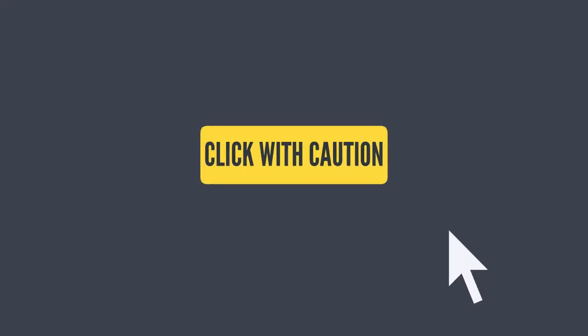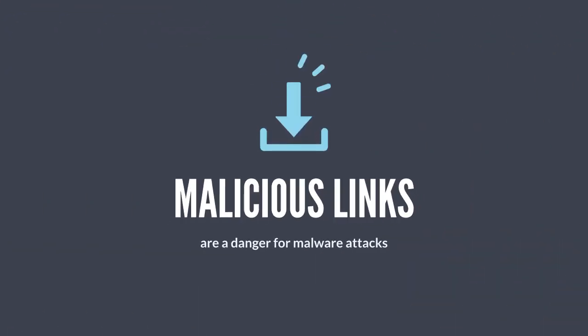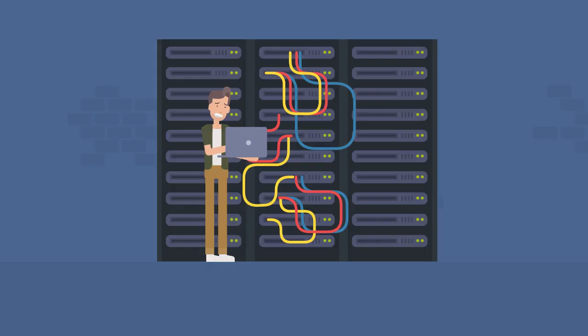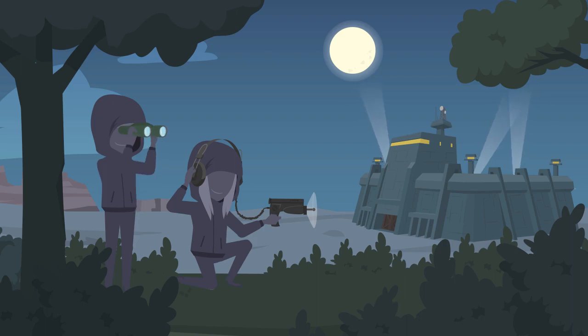Click with caution. Malicious links are a real danger for malware attacks and phishing is an everyday threat. If you're not sure whether a link is genuine or not, then err on the side of caution and get a second opinion from an IT professional.